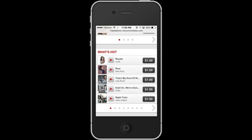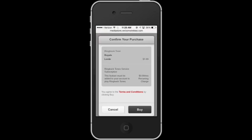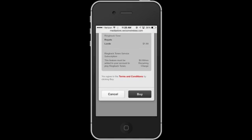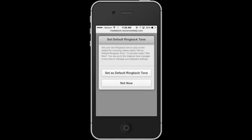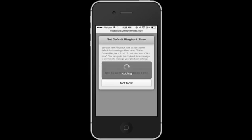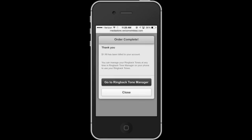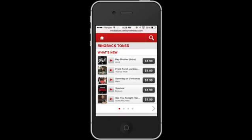So today I want to buy one of my favorite songs, Royals by Lorde. So I'll tap the $1.99 button, and I will buy that. And once I do this, it will allow me to set the ringback tone as my default ringback tone once I press that button. And now I can close that. I've been billed, and that is now my new ringback tone.